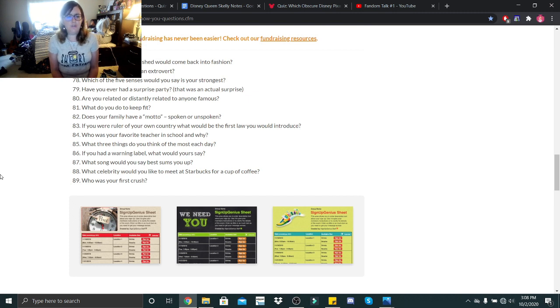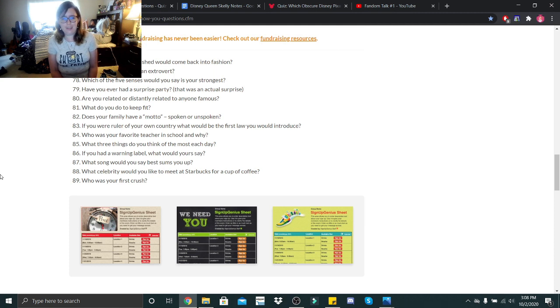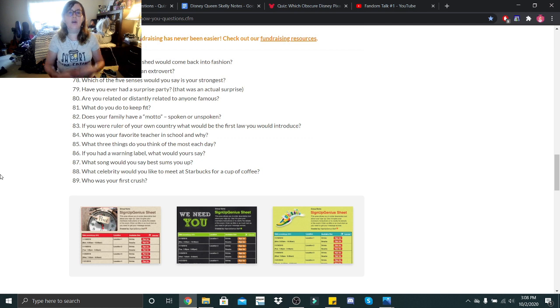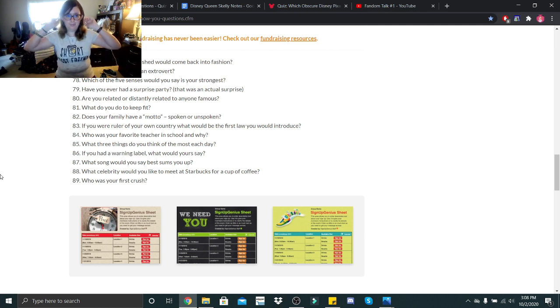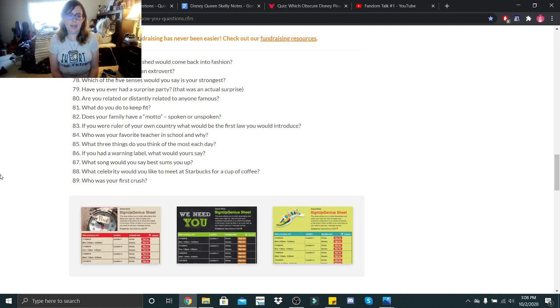Are you an introvert or an extrovert? I am an extroverted introvert, if that makes any sense. Which of the five senses would you say is your strongest? My hearing, definitely my hearing. And hubby can attest to that.